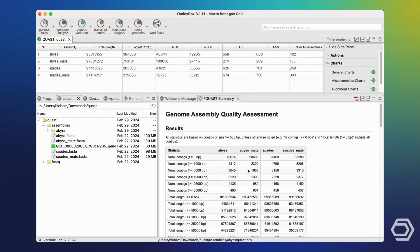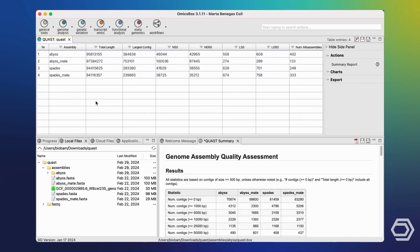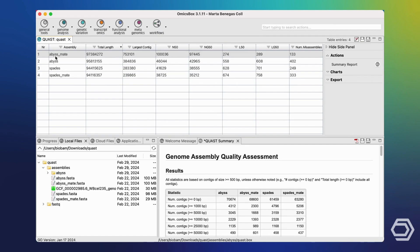Let's dig in a little bit more into the comparison. The first interesting feature to assess may be the total length of the resulting assembly, because we would like the assemblies to be as long as possible. Ordering the assemblies in descending order, we can see that the assembly obtained with the Abyss algorithm and mate pair reads has produced the longest assembly, though there's not much of a difference between the rest. Another interesting feature is the length of the largest contig obtained, because we would like to have as many long contigs as possible. Again, the largest contig is obtained with the Abyss mate pair assembly, and here there is indeed a noticeable difference between the rest of the assemblies.